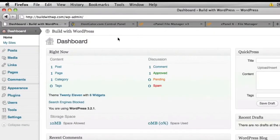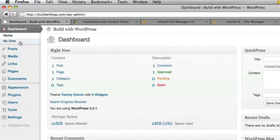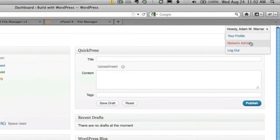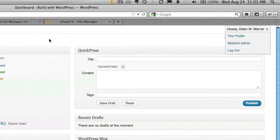Once you log in again, you're going to see a couple of new menu items. One is on the upper left called My Sites. And the other is on the right-hand side under your username dropdown called Network Admin. And we'll go through those two areas in the next video.